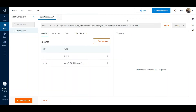Welcome to this module on API integration. In one of the previous demos, we saw how to test the API on the Yellow AI platform. Now let us see how to invoke the API in one of the bot journeys, parse the API response, and display the result to the user.